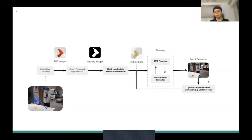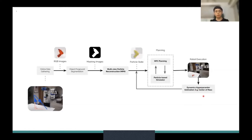After interacting with the objects, we collect a trajectory of several steps. By using the observations from each step, we can use those trajectories of actions to update some hidden properties of the particle states, such as the center of mass and the mass distribution.